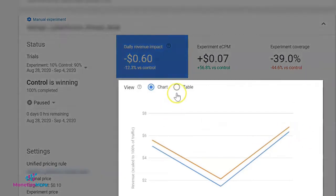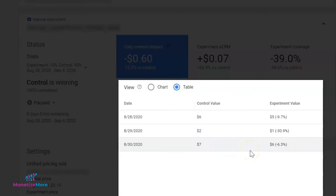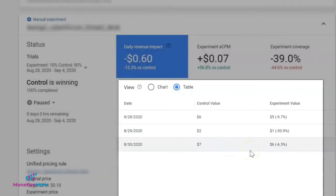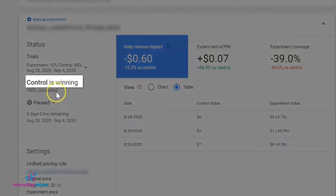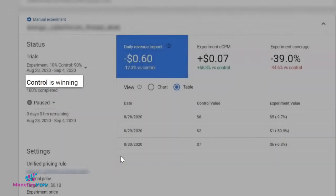Here you'd be able to see the experiment results displayed as a chart or a table. You'd also be able to track whether the control or the experiment setup is winning, or if the overall result is inconclusive due to lack of sufficient data to properly measure the impact.